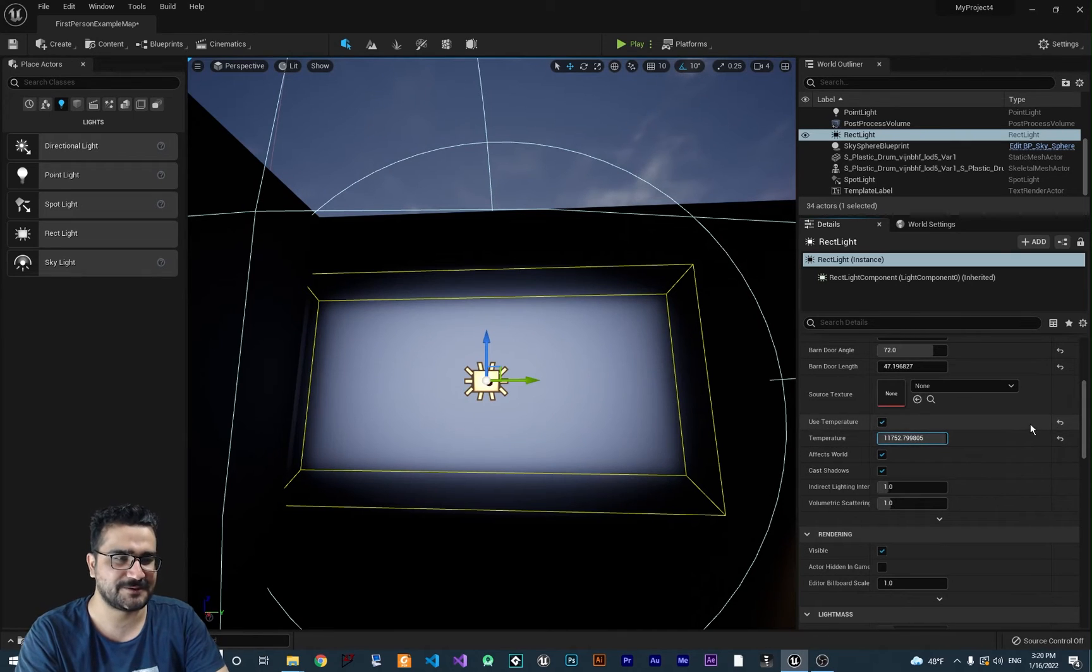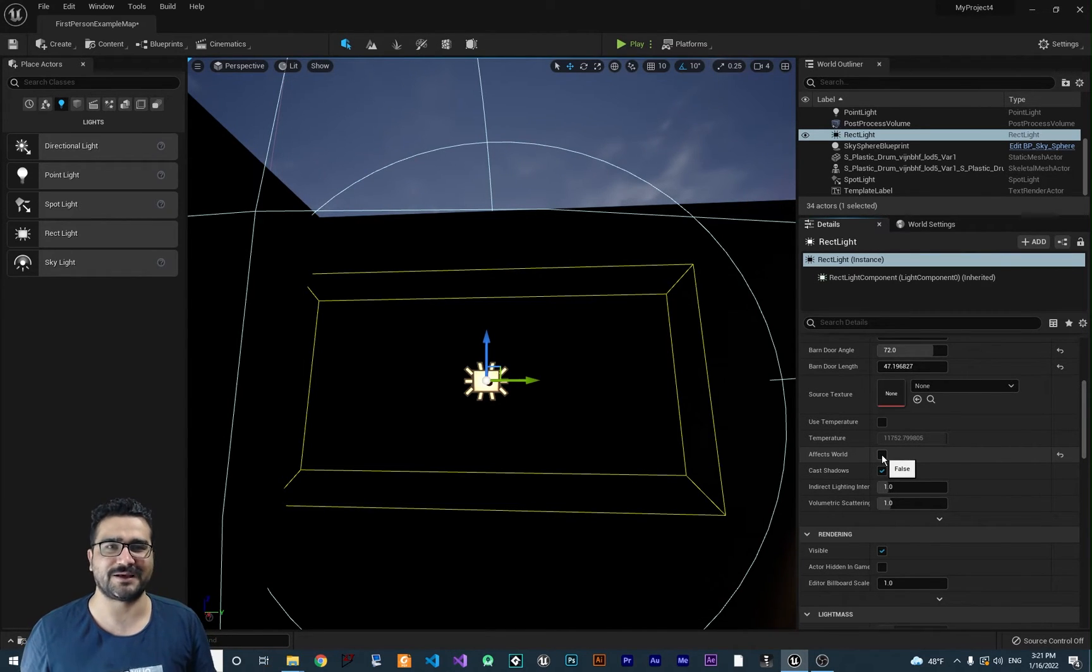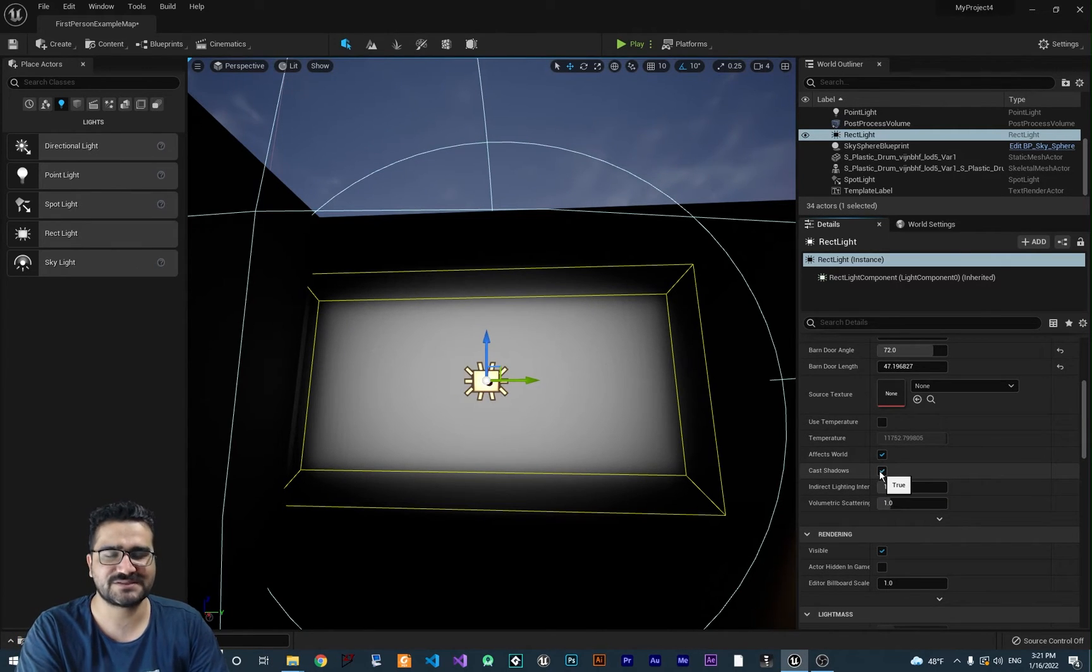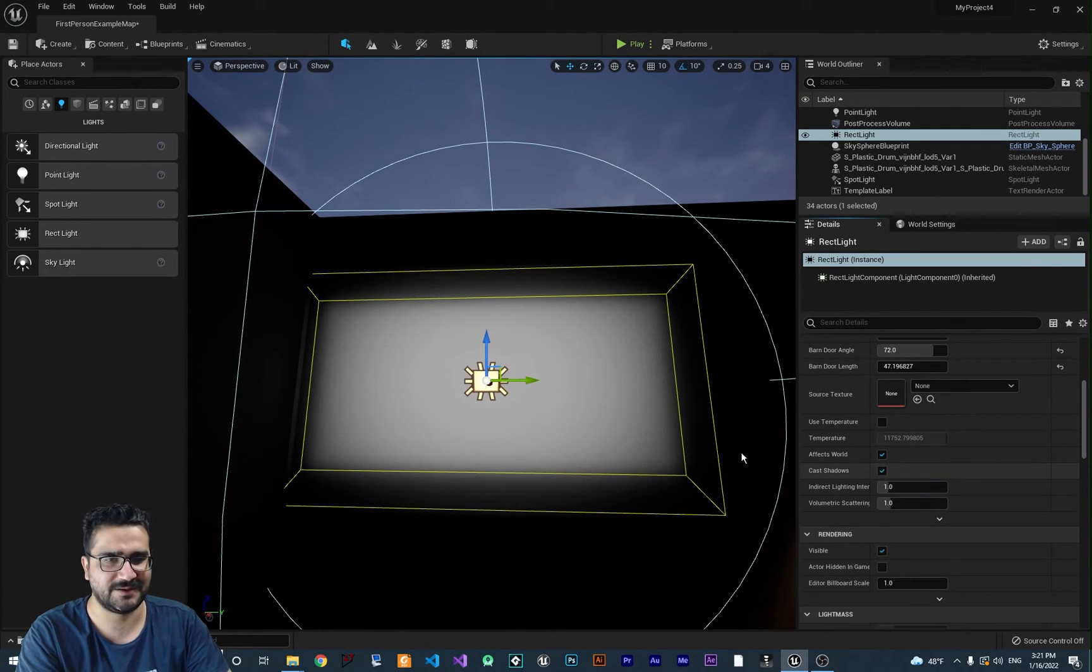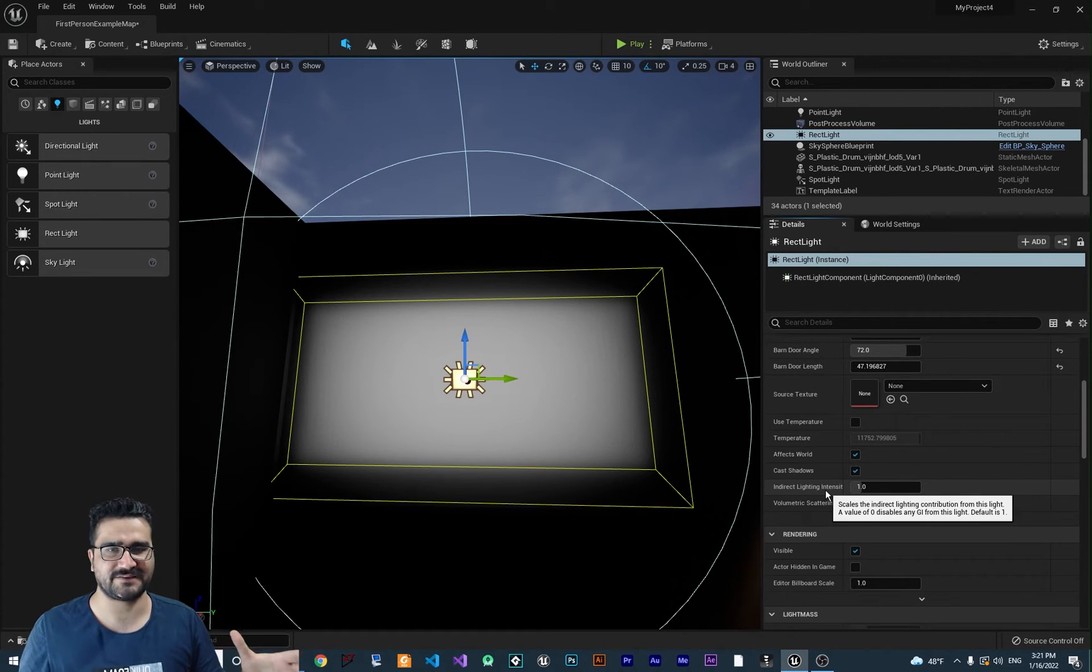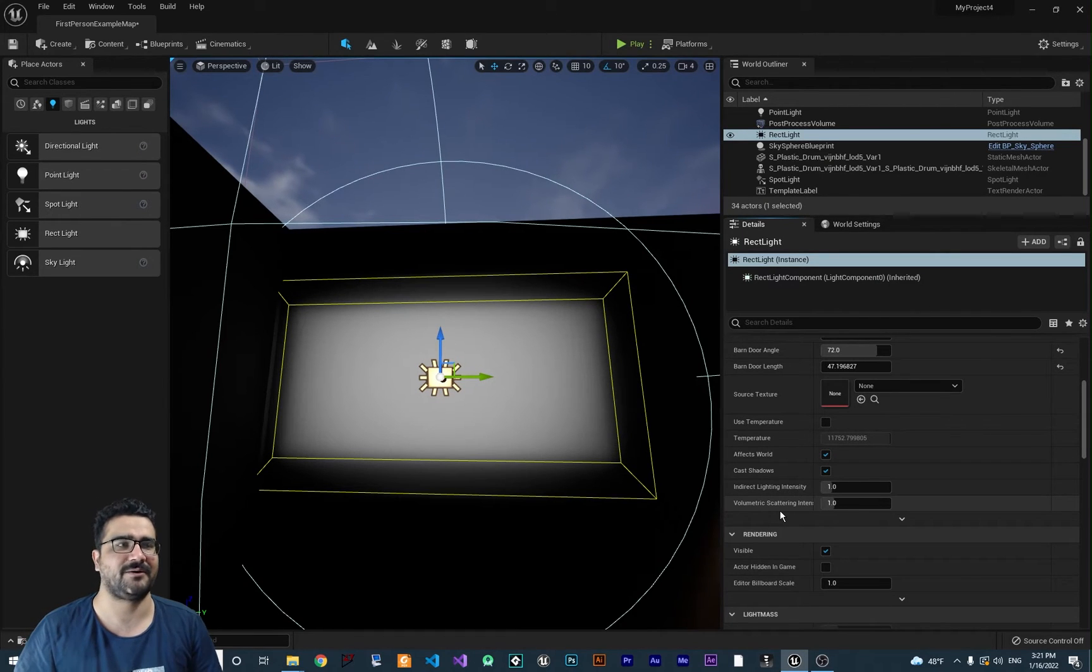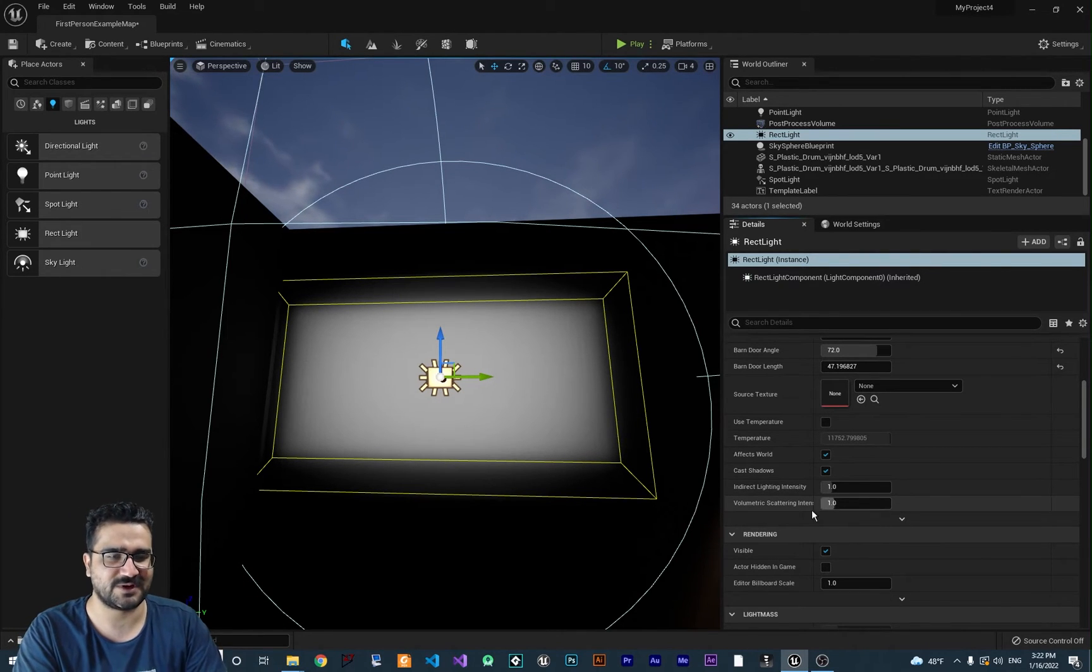Effects world: if you disable this, it's like you don't have this light. You can play with that in runtime. If you toggle it like this, it will be like a horror game. Cast shadow is for when you want an object in the scene to cast shadow from this light or not. If you enable this, it will cast shadow. The next thing is indirect lighting intensity, which is for when you light a scene and want it to be as real as possible. Volumetric scattering is for when you have a cloud or fog. When you change this value, it affects that fog less or more.